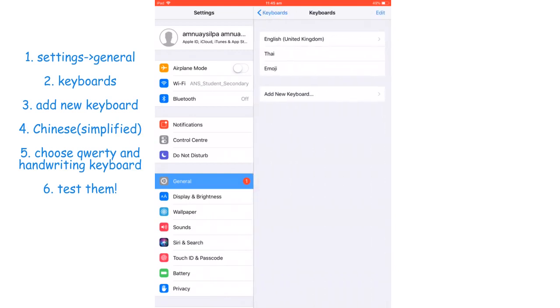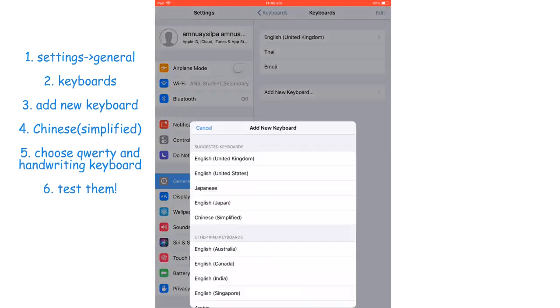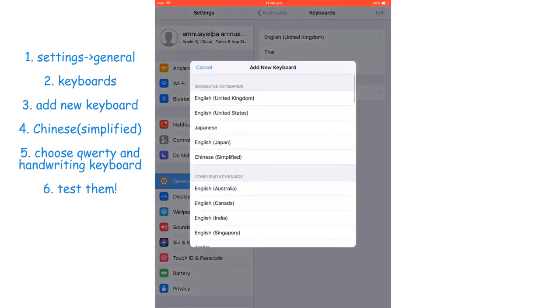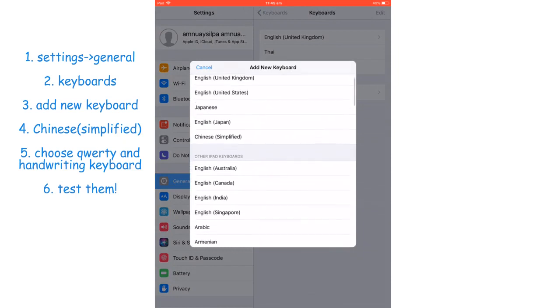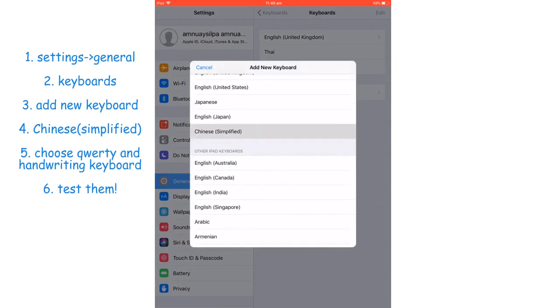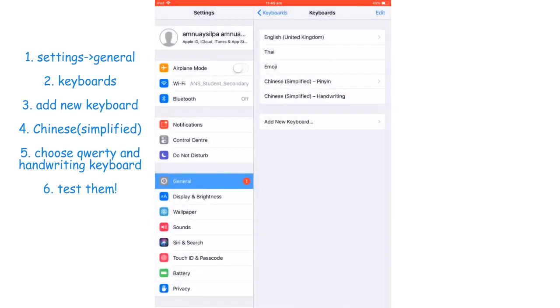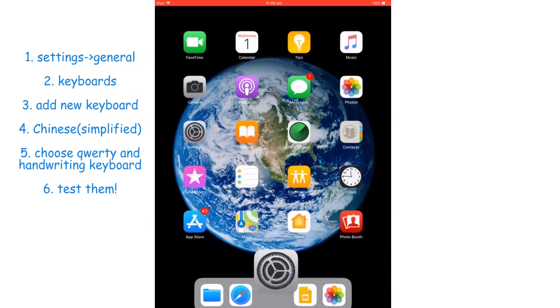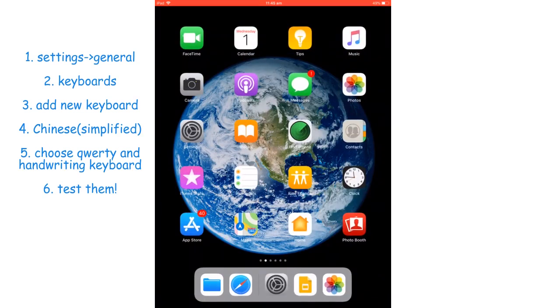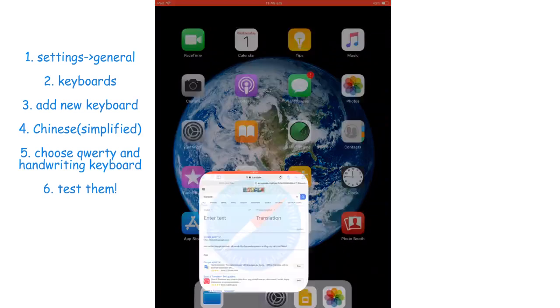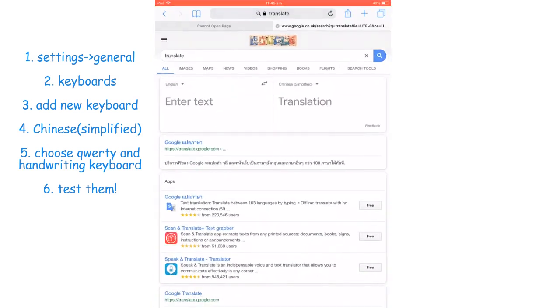Add new keyboard and then you'll see Chinese simplified. Choose QWERTY and handwriting, both of them. To test it, you can just open